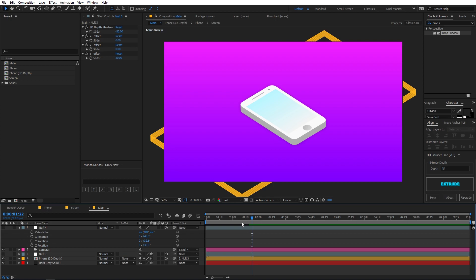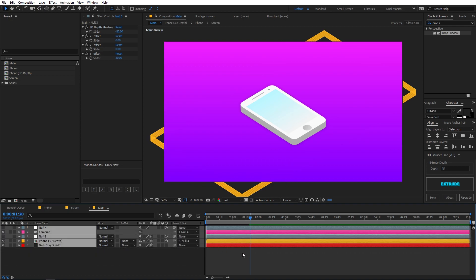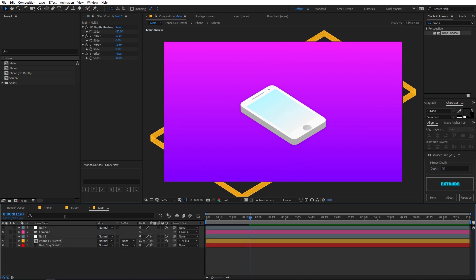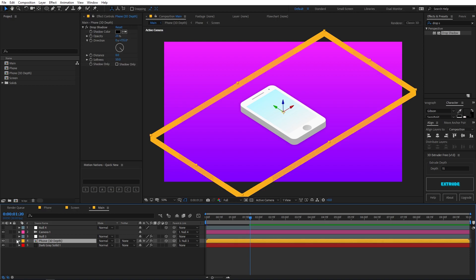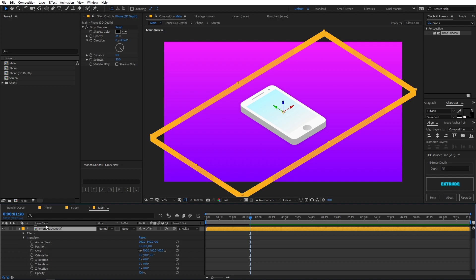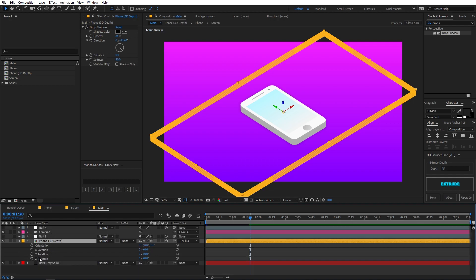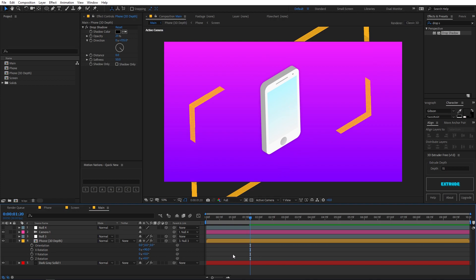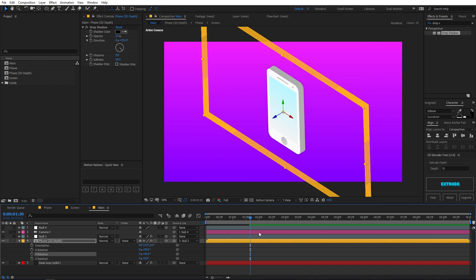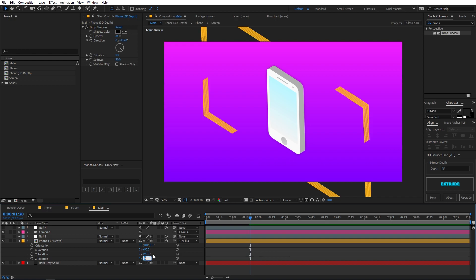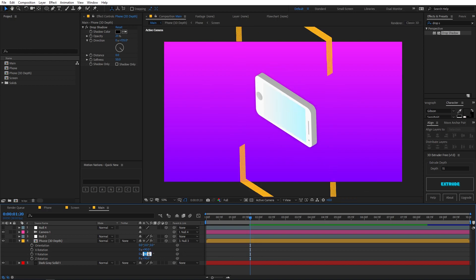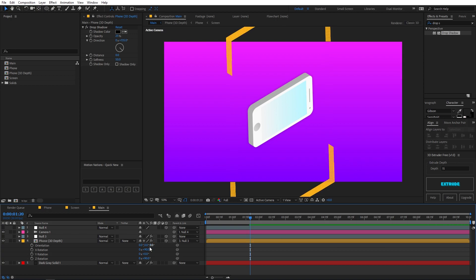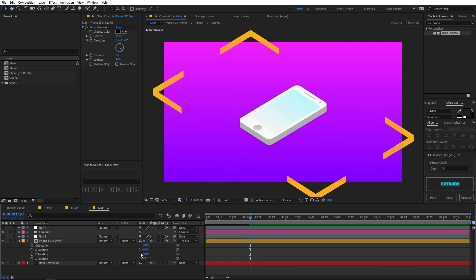Playing back, you can see a really nice mobile phone animation. If you want to rotate the smartphone in a different direction, select the phone layer, press R for rotation, and you'll see X, Y, and Z rotation controls. Set one to 90 degrees to get a different look, or change another axis to 90 for yet another view. You can play around with all these values to give different 3D perspectives.